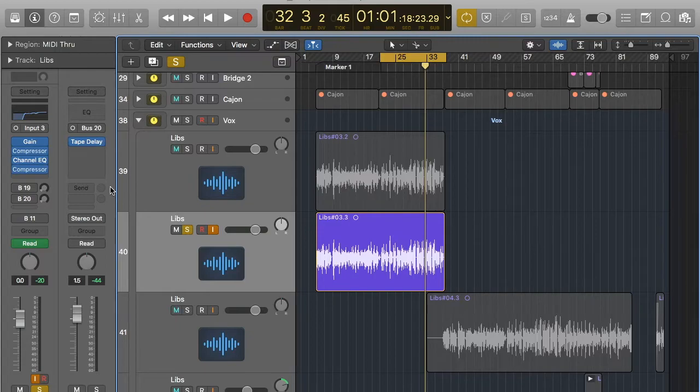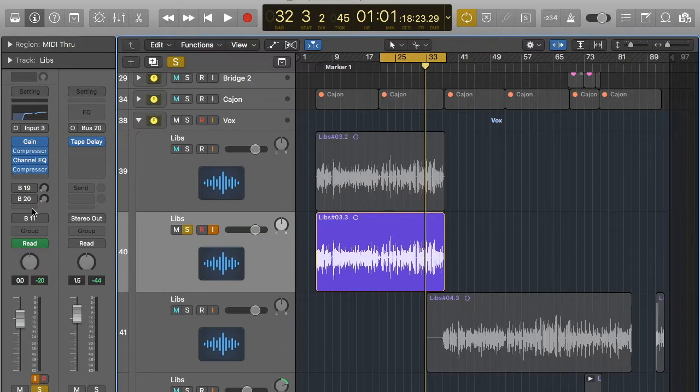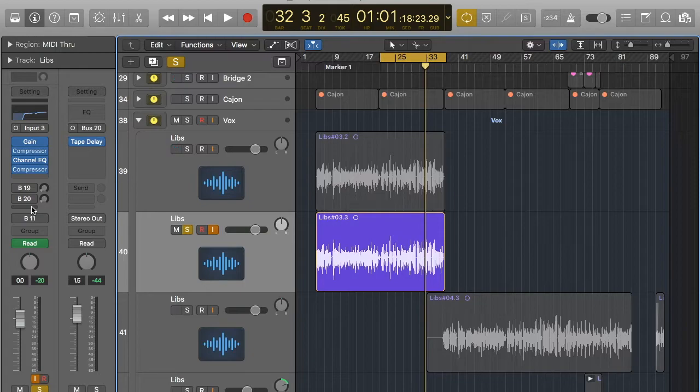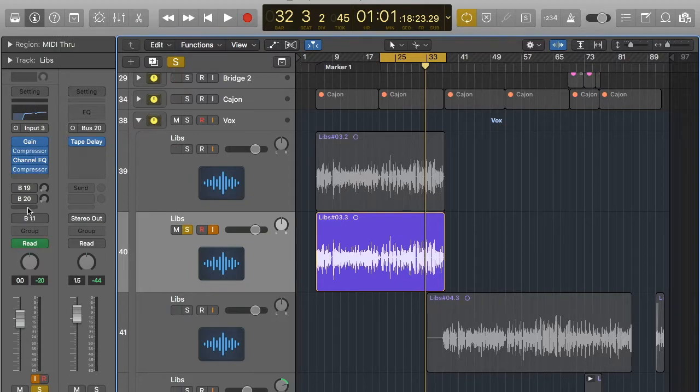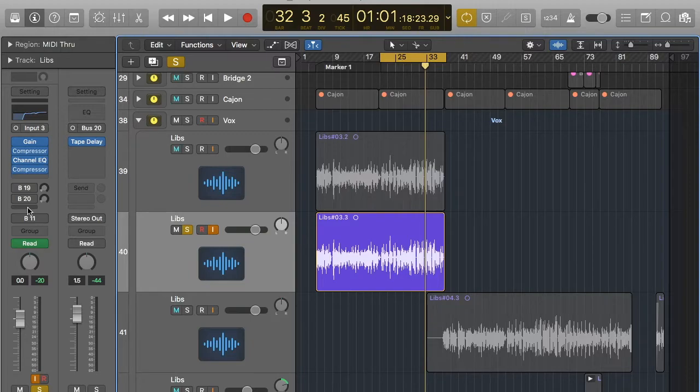What I prefer to do is have a bit more control with the reverb. So what I do is I use a bus. Buses on Logic are like auxiliary sends if you're more used to using digital or analogue mixers. Basically what it does is it sends this channel strip to a certain place which you can put other stuff through and then you control how much of the signal you put through.